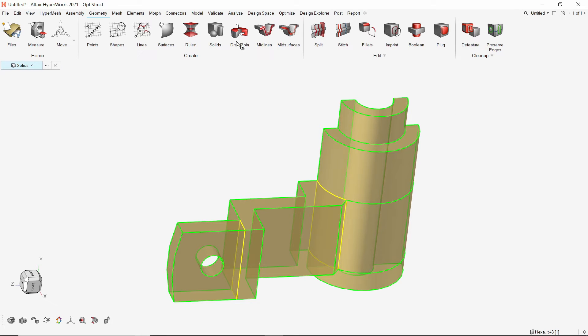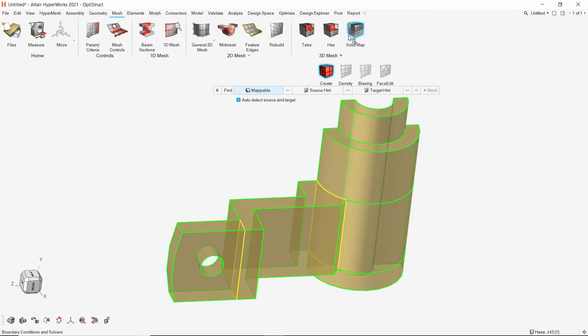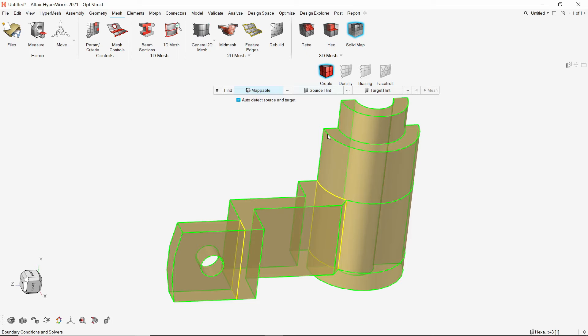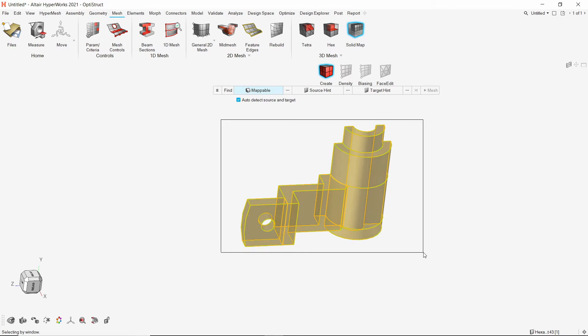Now we can start with the automatic solid mapping process. Open the solid map option from mesh tab. In the create sub option, we will select all the mappable solids.